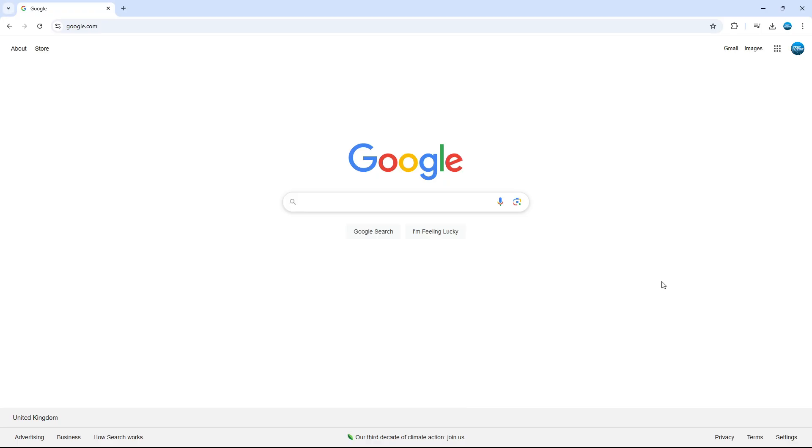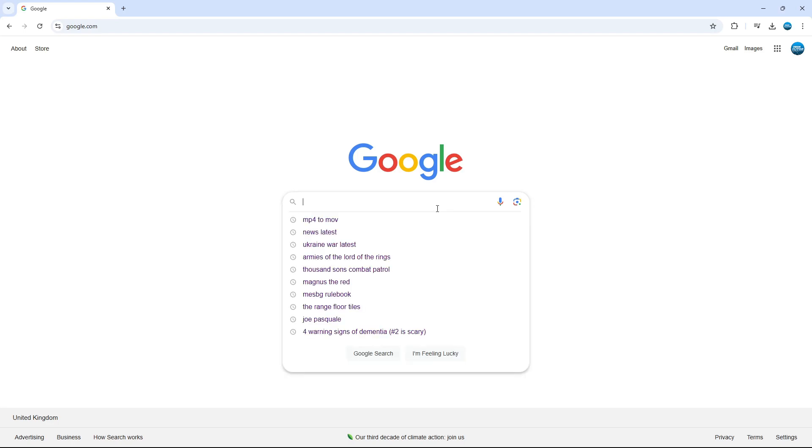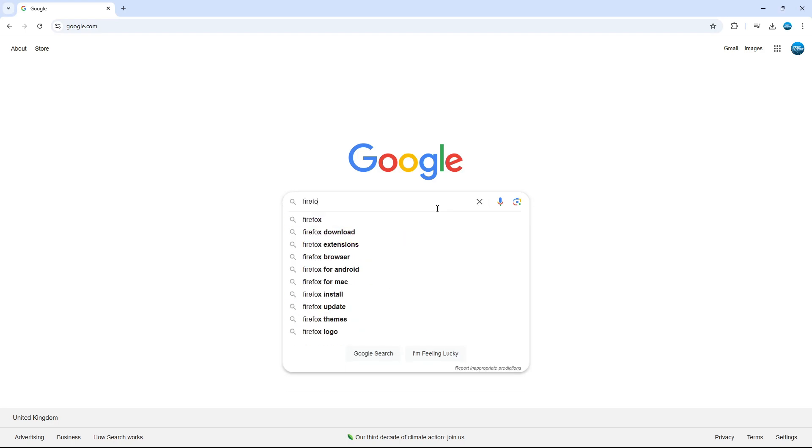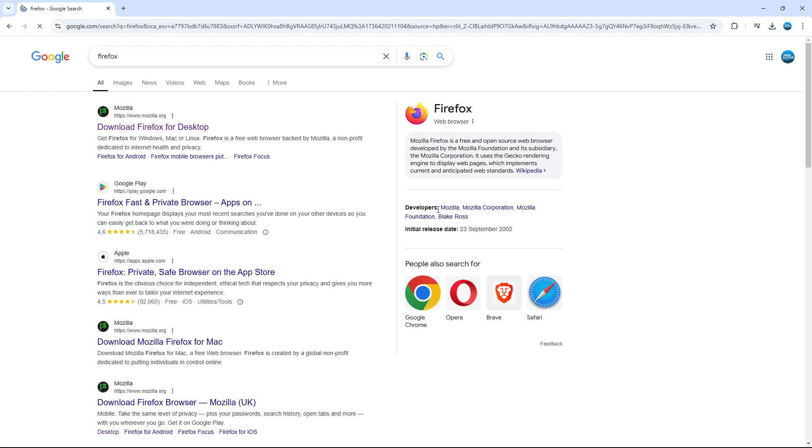And what you want to do is come across to google.com and into the Google search box, just go ahead and type Firefox and then search for Firefox.